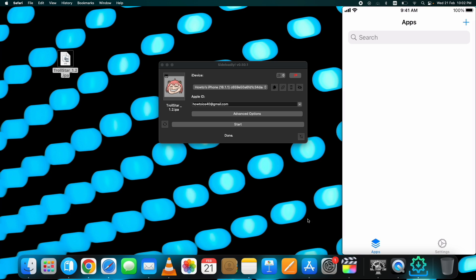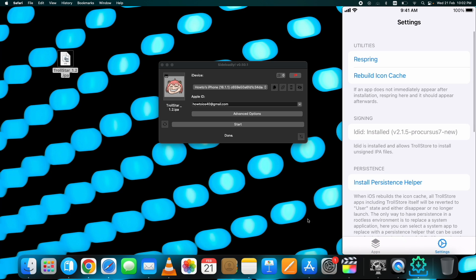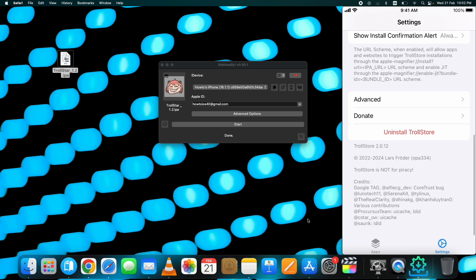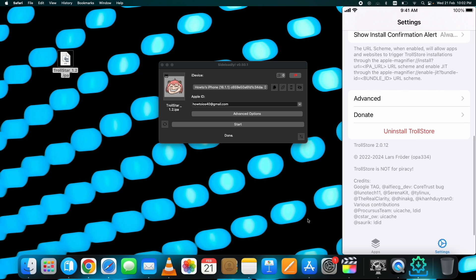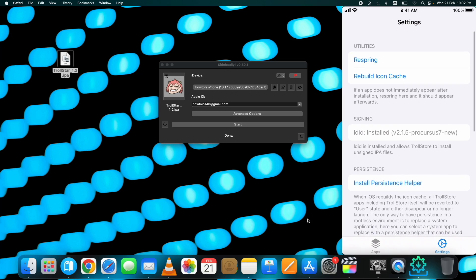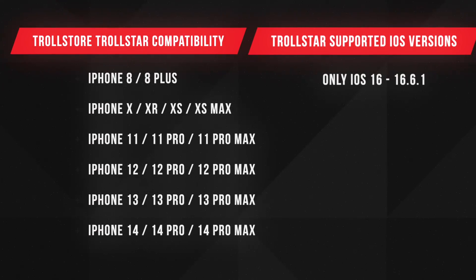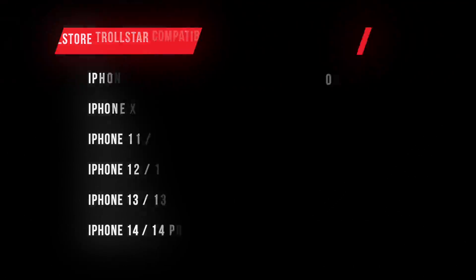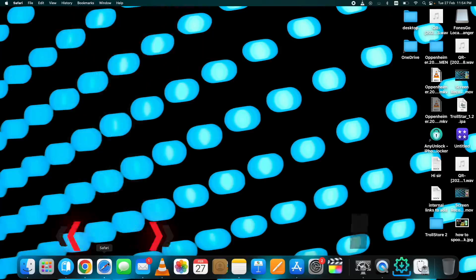TrollStore lets you sideload apps permanently on your device without expiring, unlike other methods where apps expire after 7 days on a free developer account. This video is for those on iOS 16 to iOS 16.6.1 devices. You can see the supported devices and iOS versions for TrollStore's Trollstar method on your screen right now. For devices on iOS 15 or iOS 14, I will make a separate video for TrollStore as that requires a separate set of steps to install.